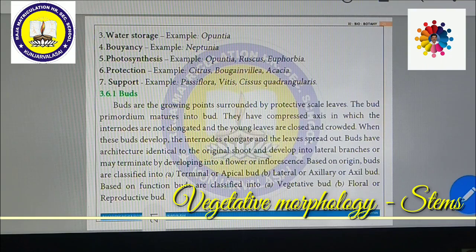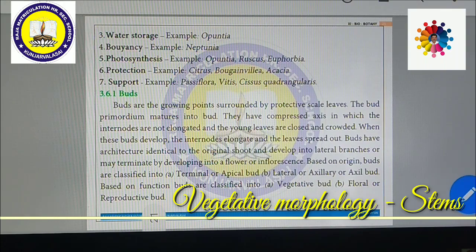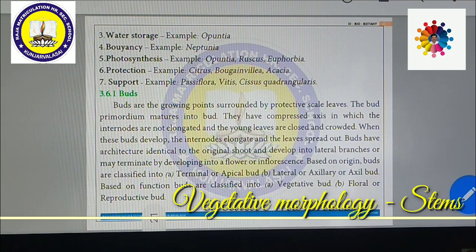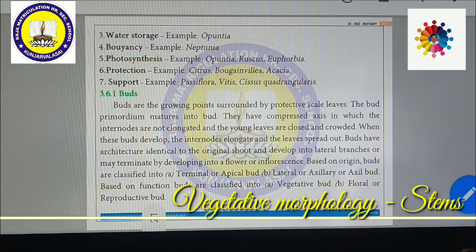Buds have architecture identical to the original shoot and develop into natural branches. Buds are made to terminate by developing into a flower or inflorescence. Based on origin, buds are classified into terminal or apical buds, and lateral or axillary buds. If buds are present at the tip of the plant or tip of the branches, they are called terminal or apical buds. If the buds are present in the axil of the leaf, they are called lateral or axillary buds.